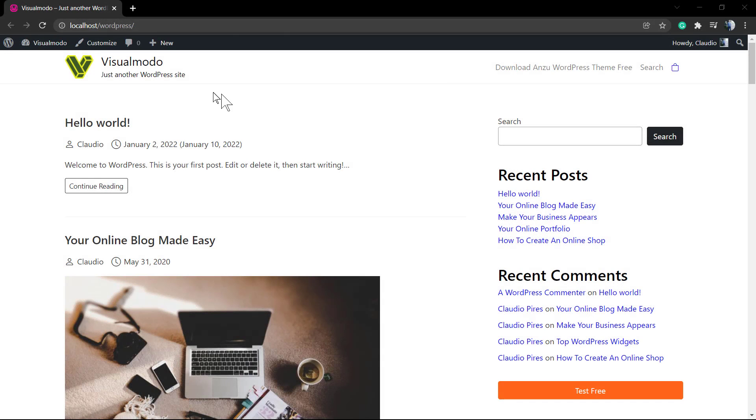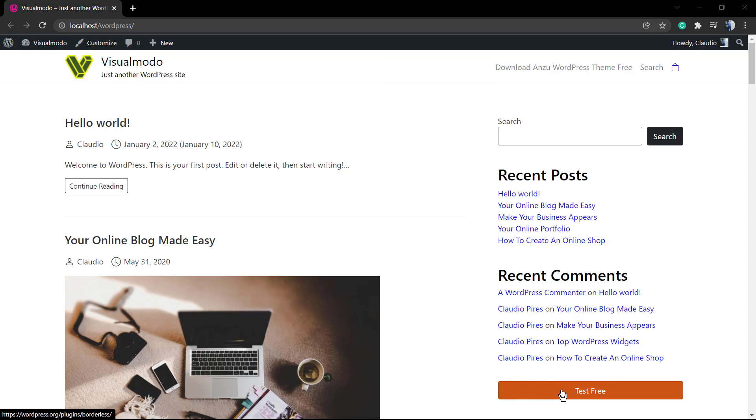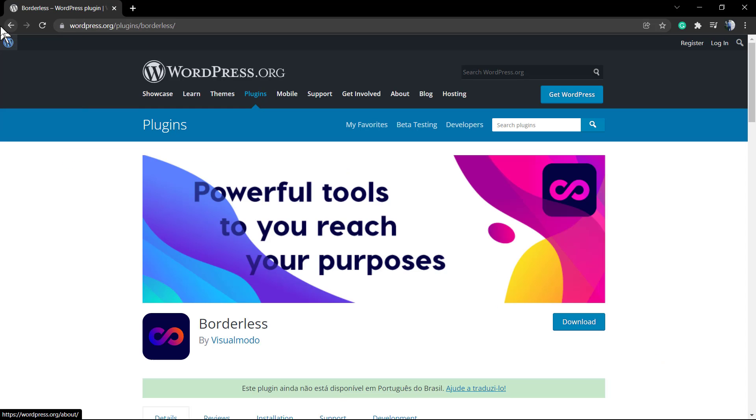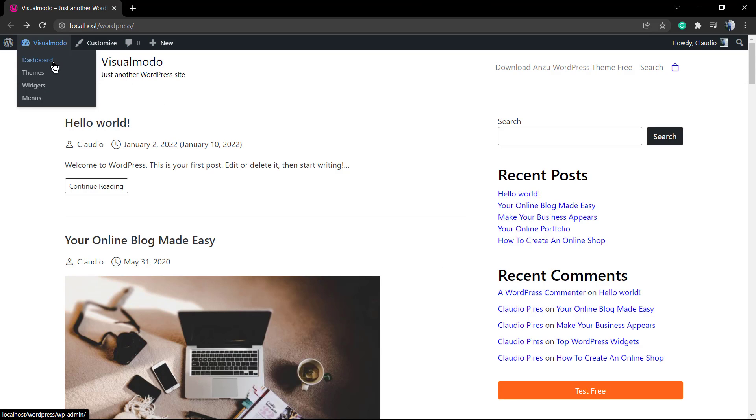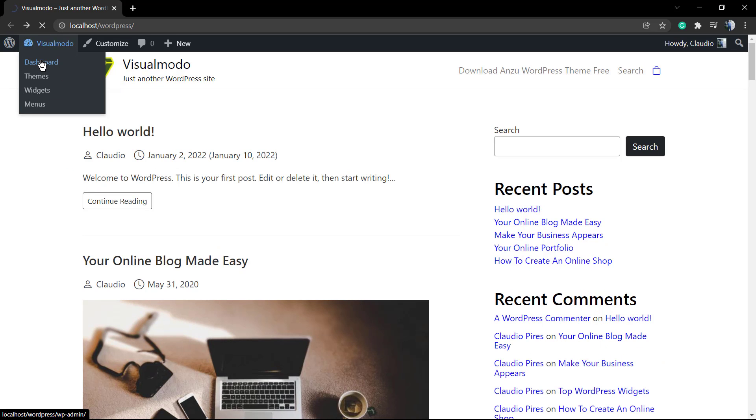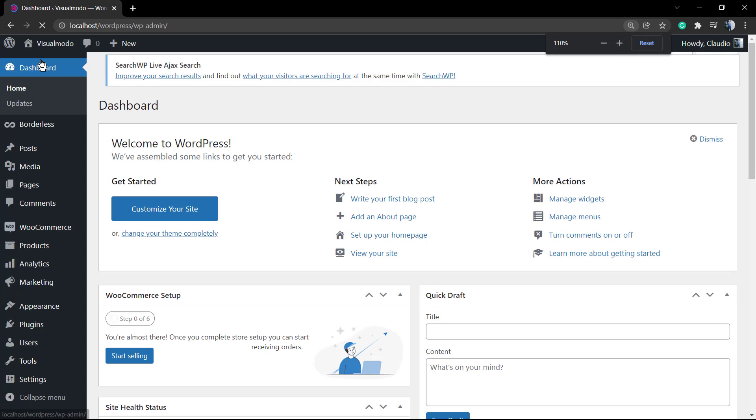What's up guys, here's Claudio from Visual Model WordPress Themes. In today's video, we're going to learn how to use the widget from the WordPress new versions under Appearance, so we can apply buttons into our sidebars, top menus, or even into the footer.